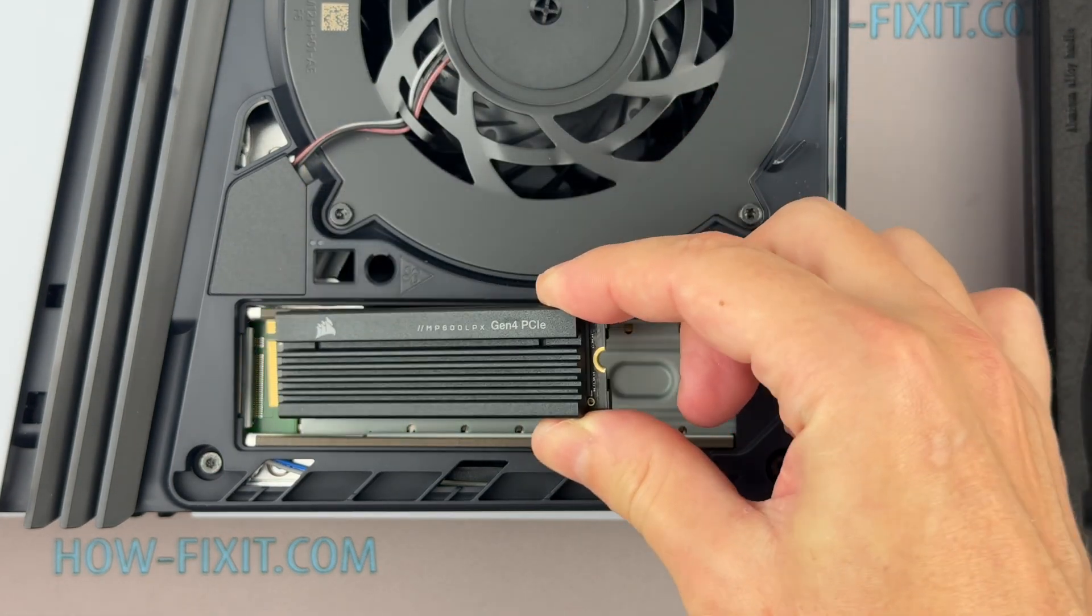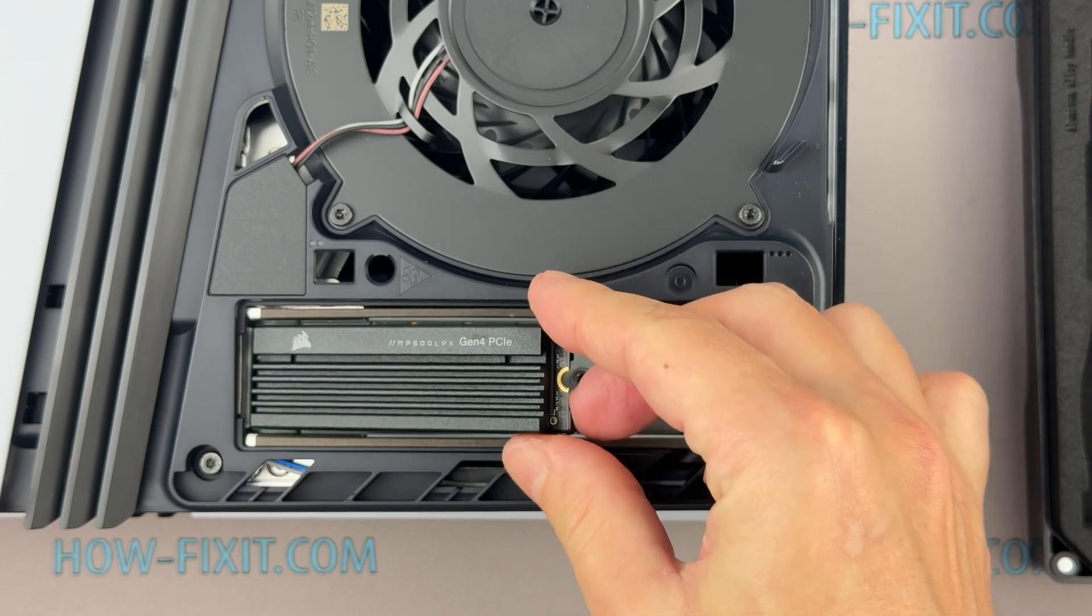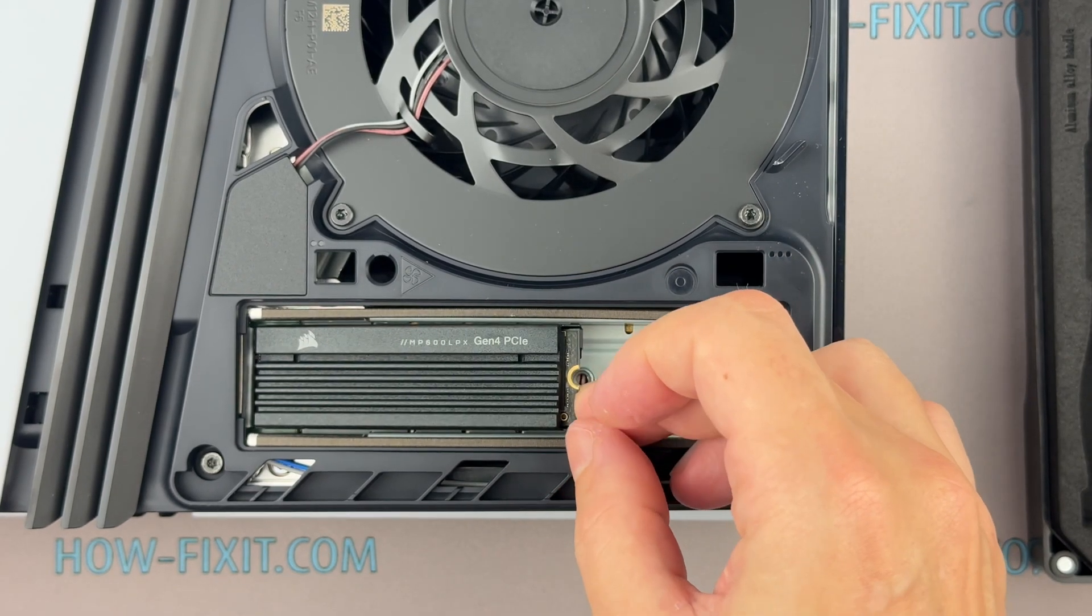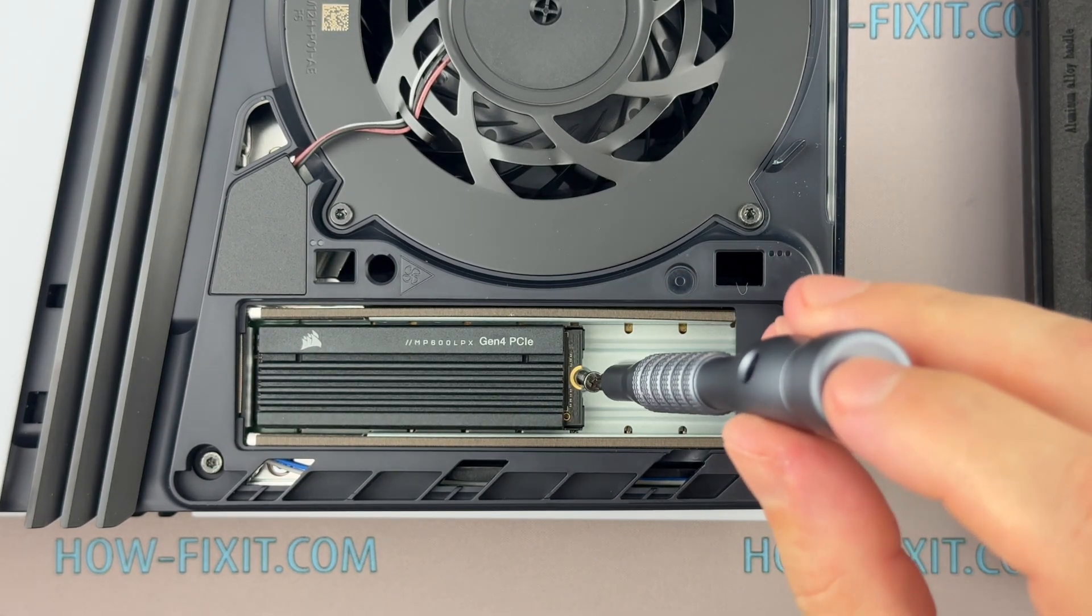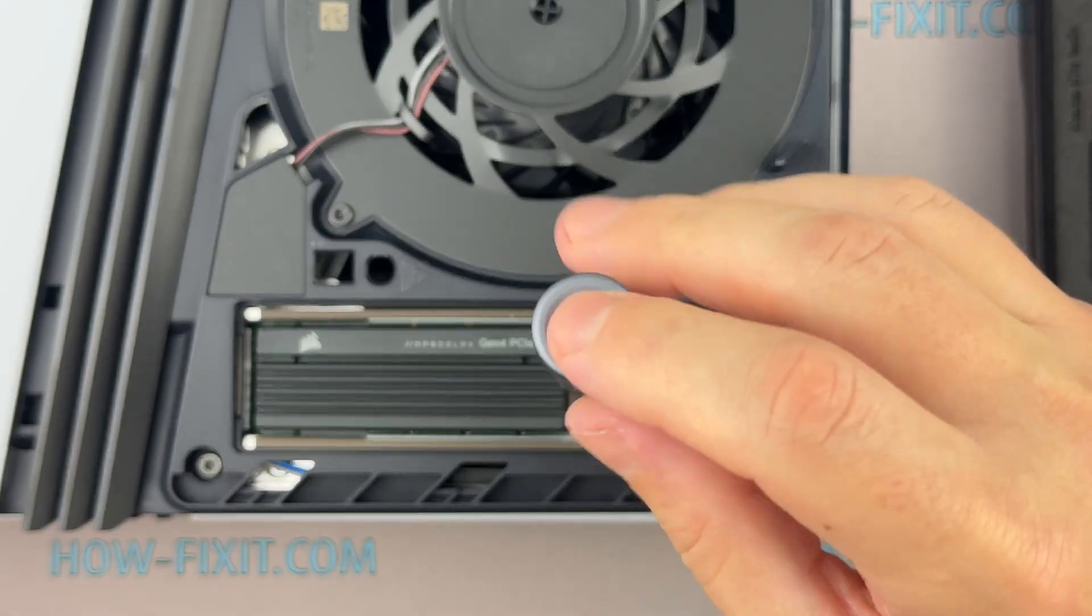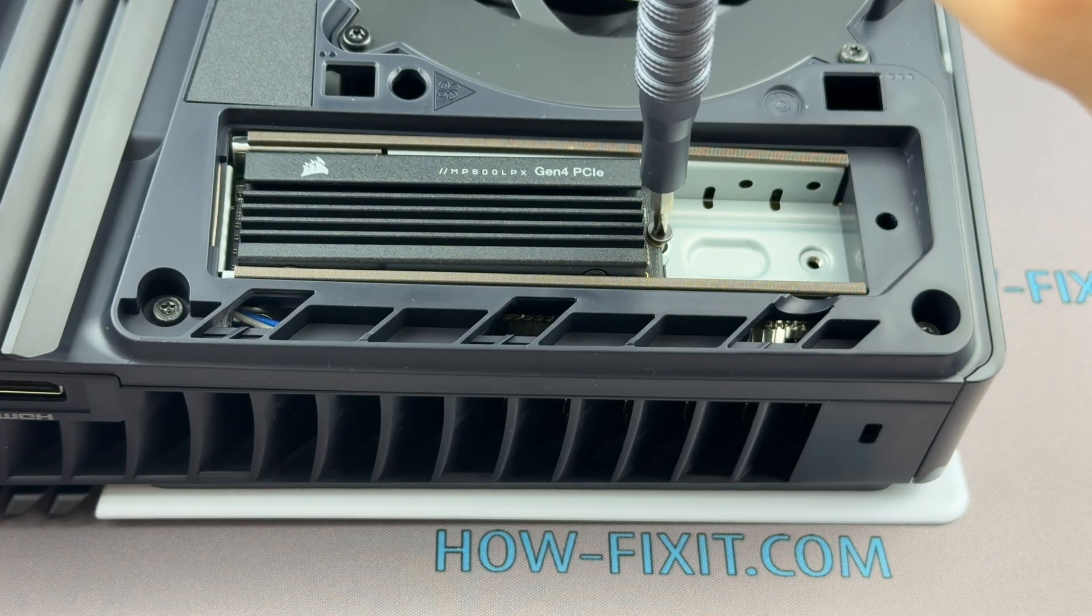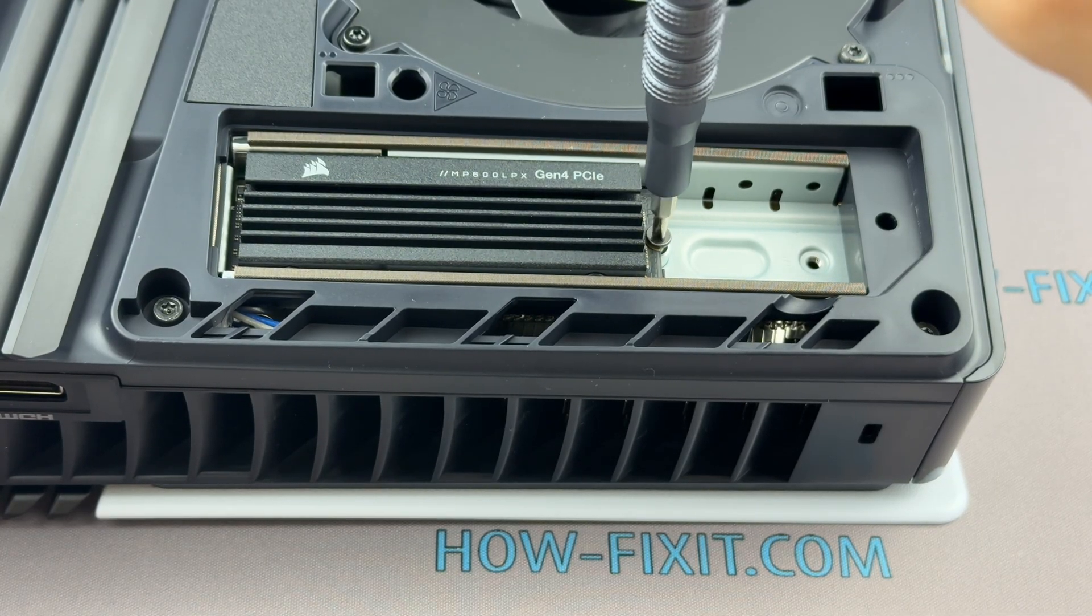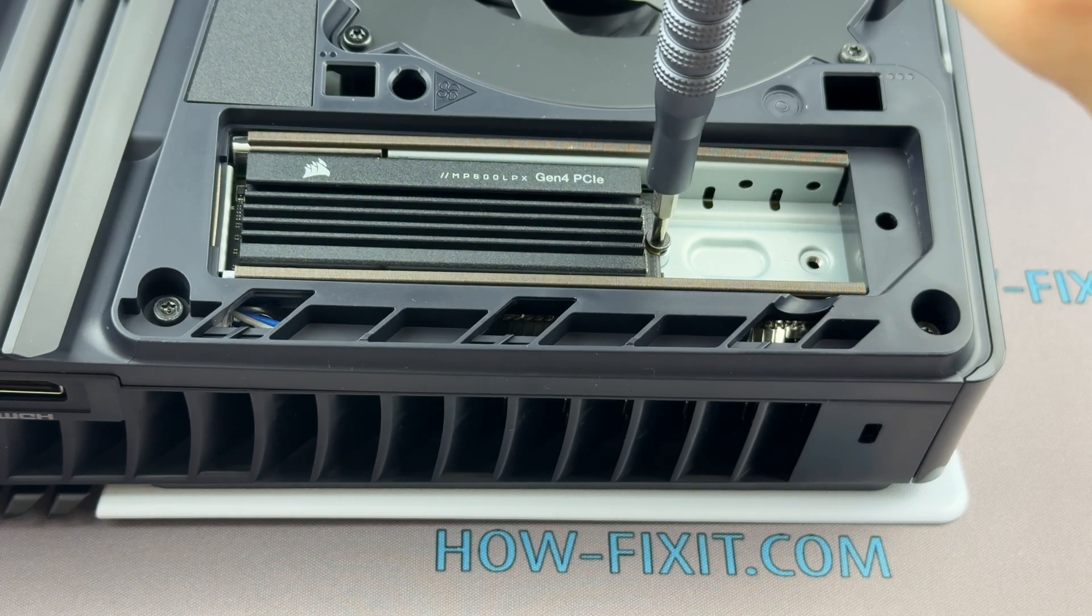Gently align the SSD with the M.2 slot. Ensure the notch on the SSD matches the socket. Secure with the screw, being careful not to over-tighten. Remember, don't over-tighten the screw. We want a tight fit without risking damaging the SSD board.